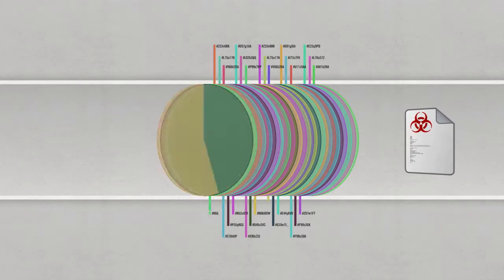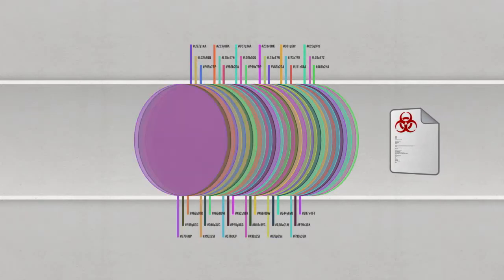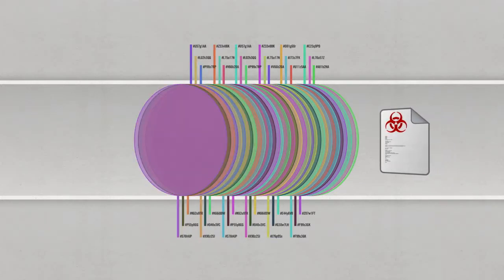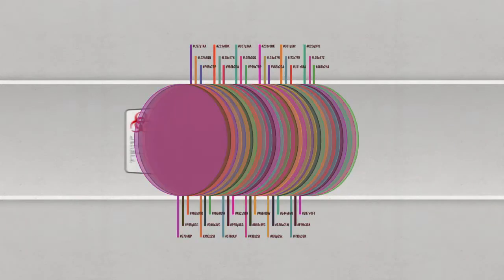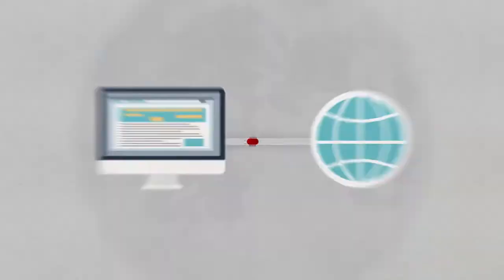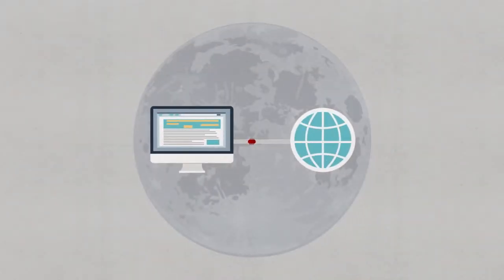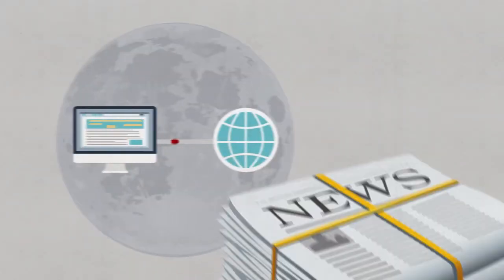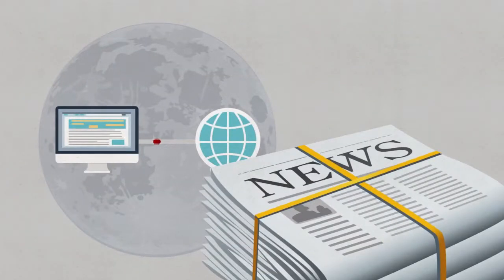You could write countless signatures, but only if you know what you're looking for. So how do you stop today's complex attacks? Attacks that keep you up all night or make tomorrow's headlines?